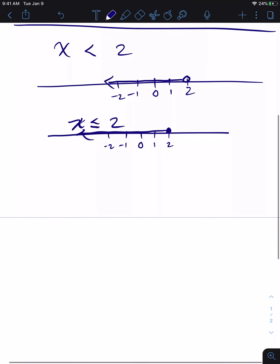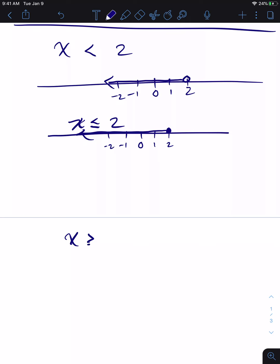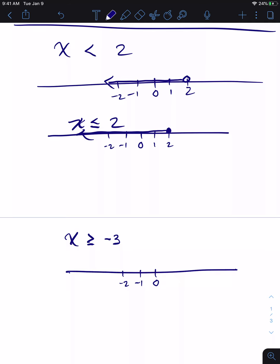Likewise, let's say X is greater than or equal to negative three. On the number line with zero, negative one, negative two, negative three, negative four, I put a filled-in dot on negative three and graph to the right, which includes positive numbers like one, two, and three. That's a legitimate graph of X is any value greater than or equal to negative three.